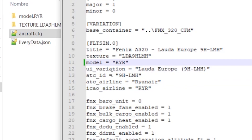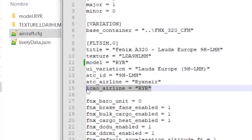This ICAO airline line is completely necessary because GSX is going to check it. Depending on what you write here, the uniform of the flight attendants will be from that airline, as long as the airline is supported and GSX has made a uniform for them. For example, if you write Air France — ICAO code Alfa Fox Romeo — the flight attendants will use the Air France uniform.